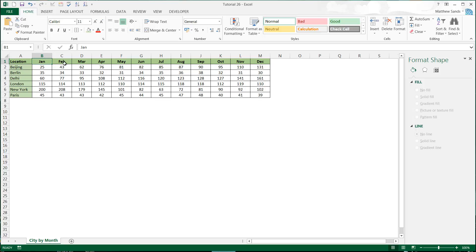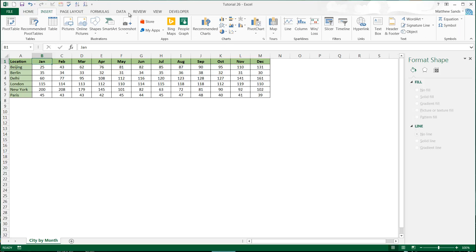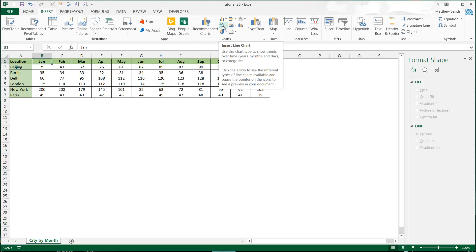You always want to have some continuous data in your line graph. If we look at the description of it, it says 'use this chart type to show trends over time or categories.' They've put in 'categories' but really if you're using it for categories you're using it wrong.